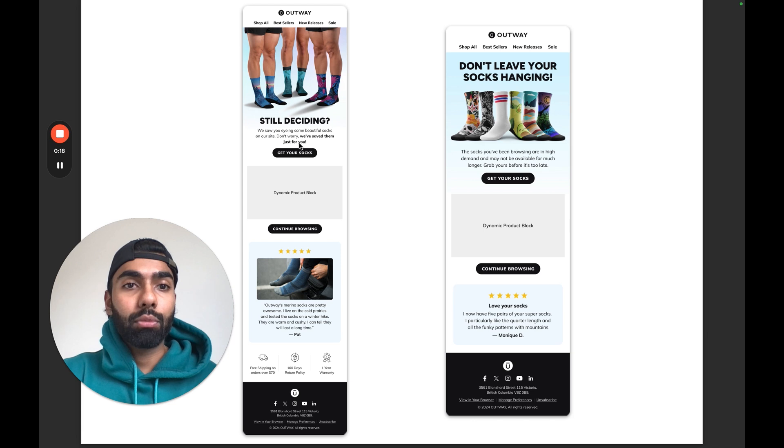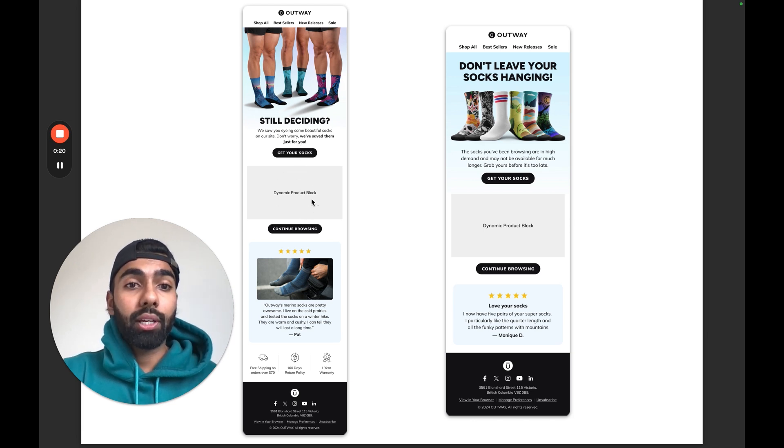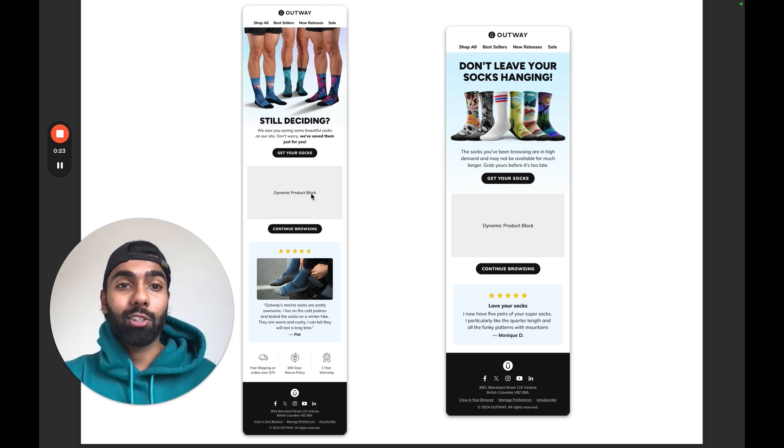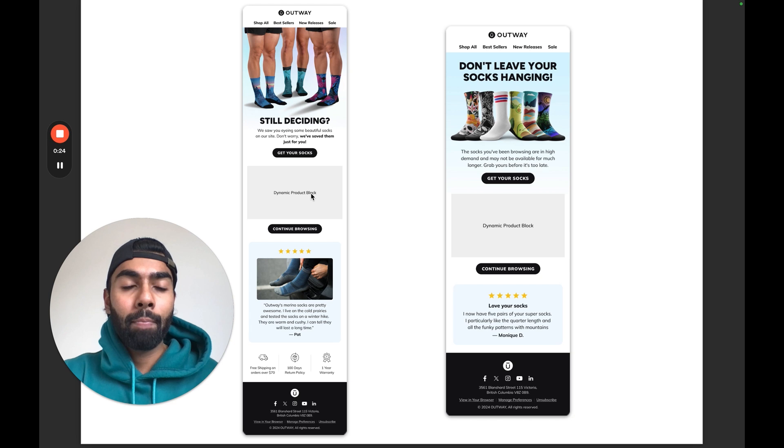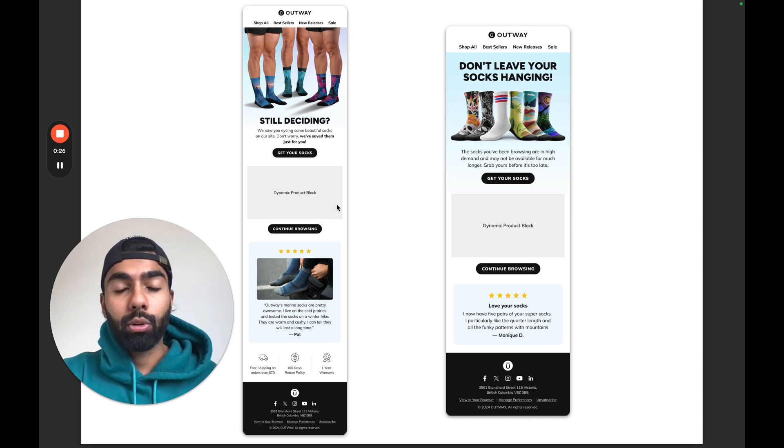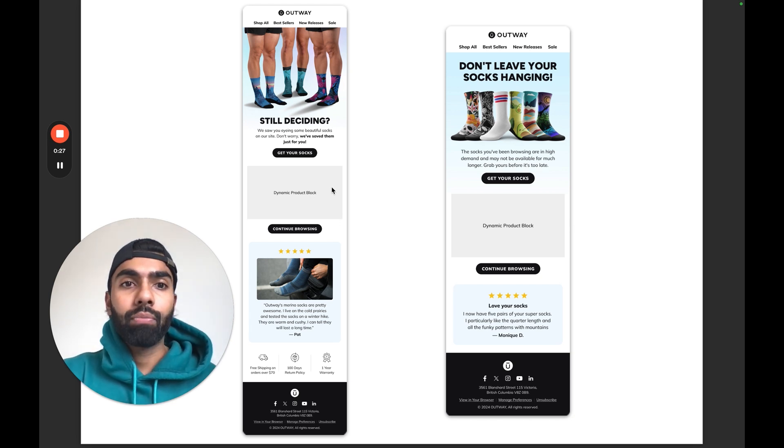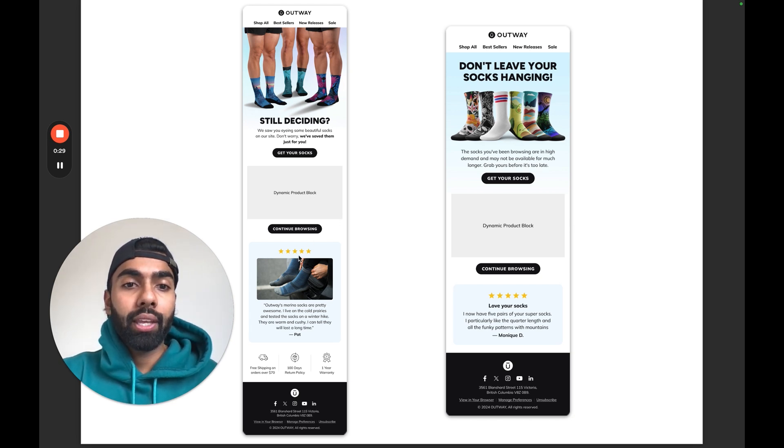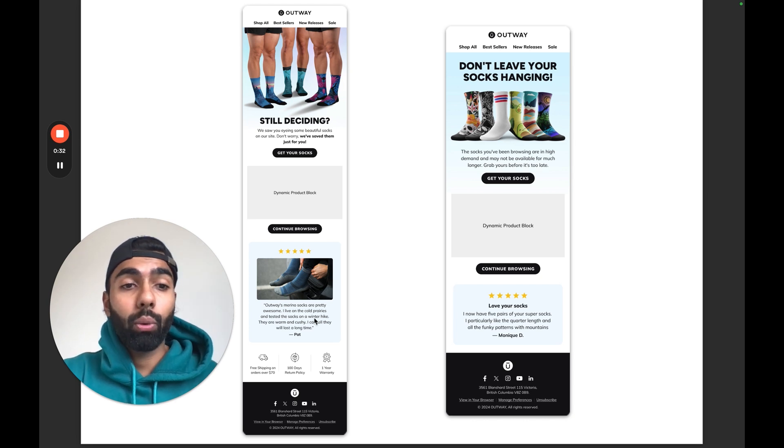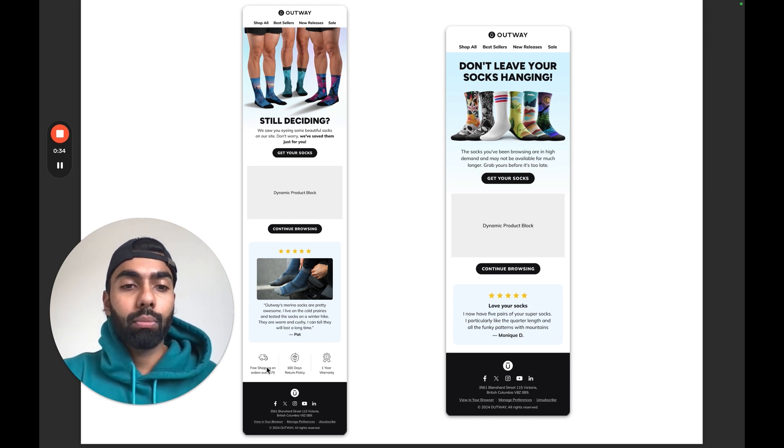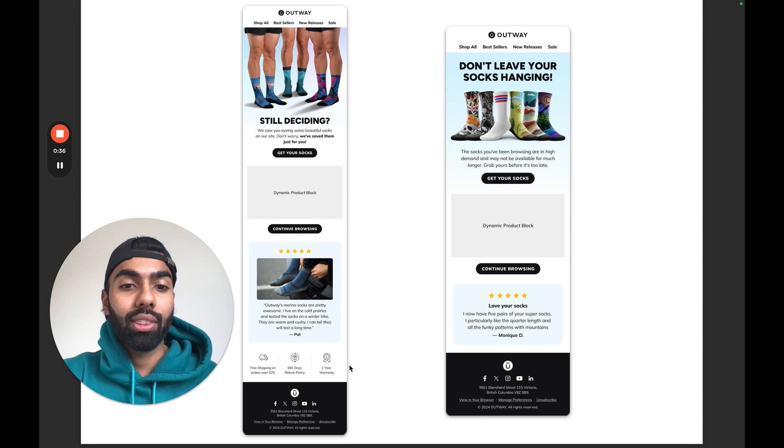Down below is going to be a dynamic product block which will actually highlight the exact products that the customer was browsing. As you can see, it's much more of a gentle email—nothing too salesy, nothing too pushy. Down below we've added some social proof, so some reviews always go a very long way, and then just some extra icons to help the customer with that purchase decision.